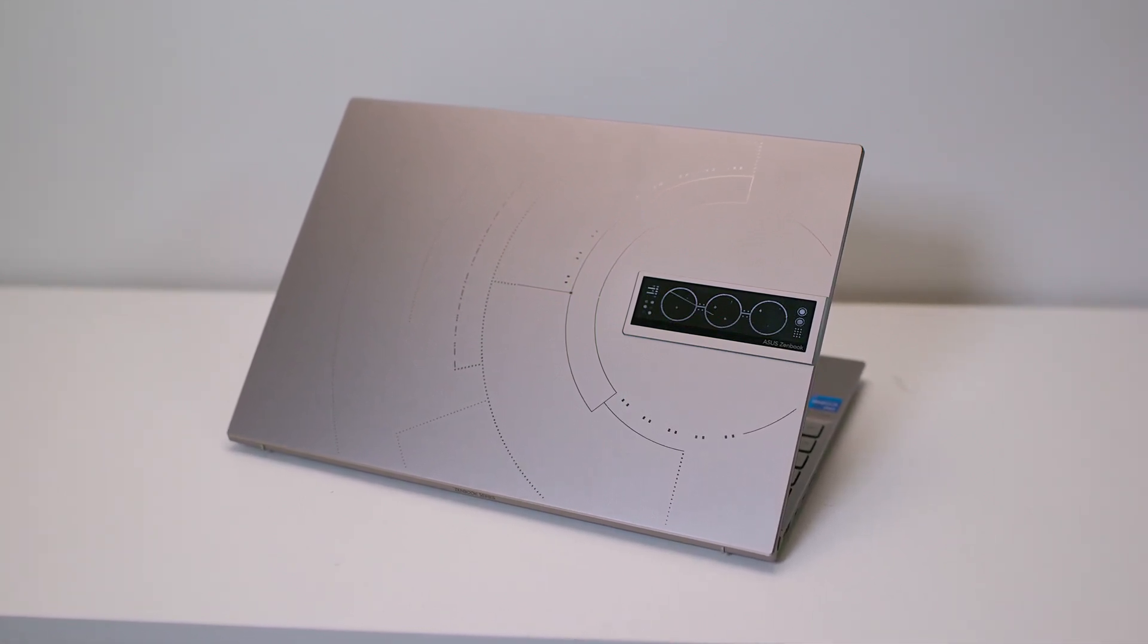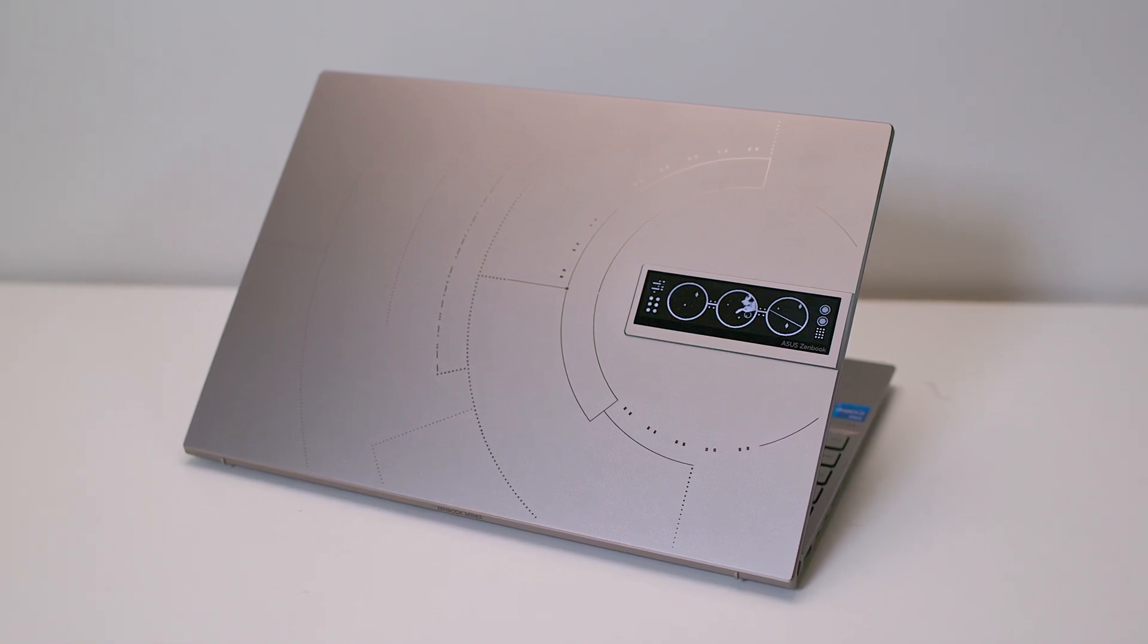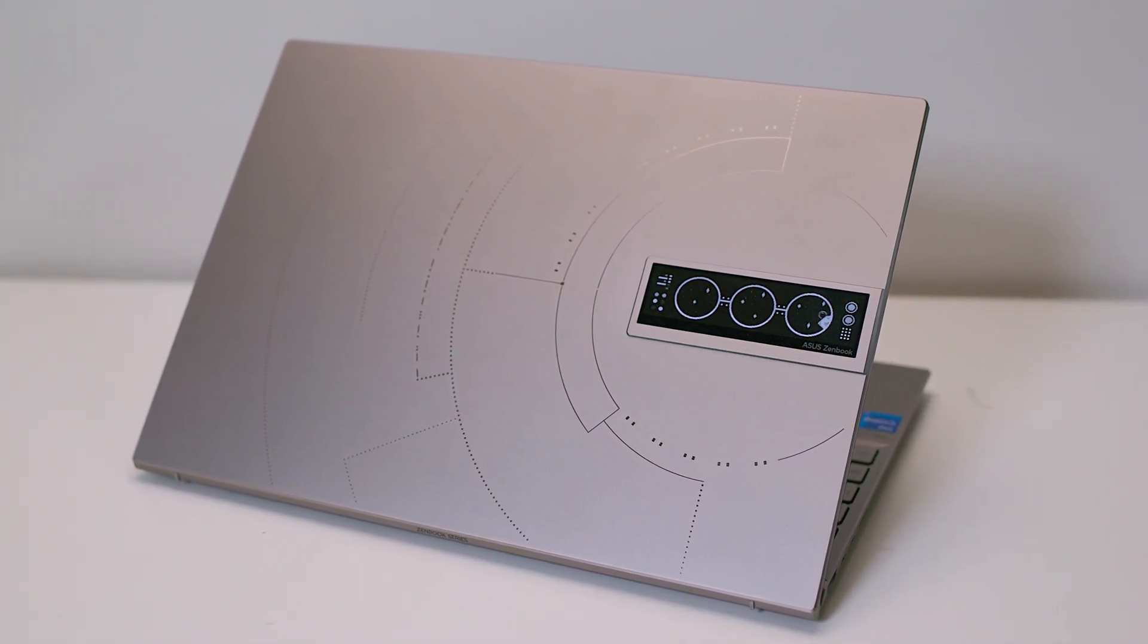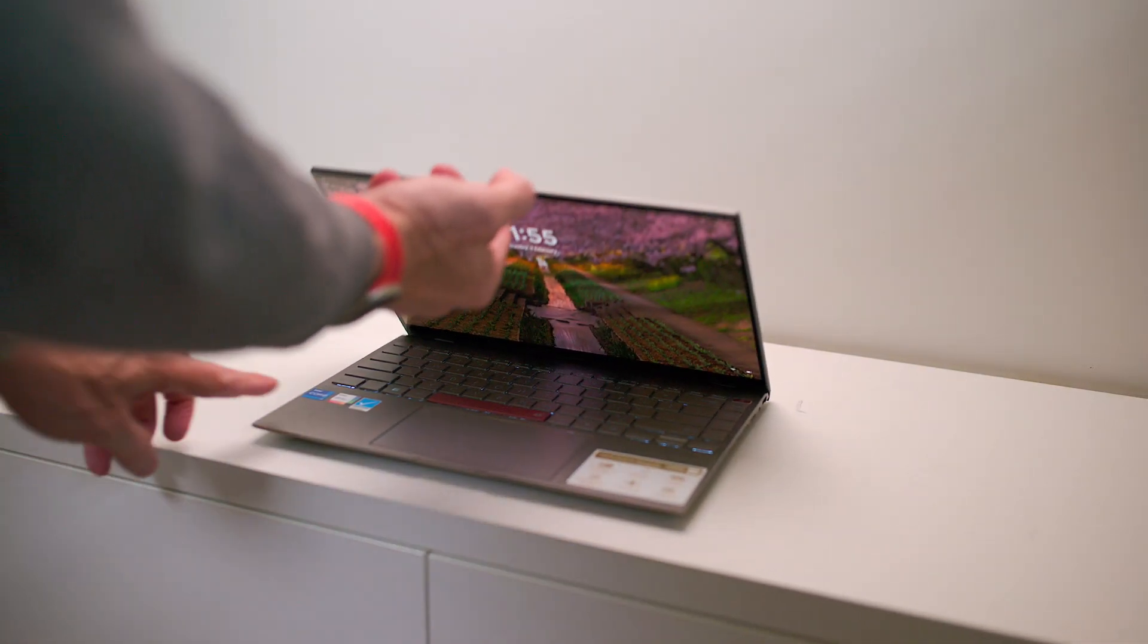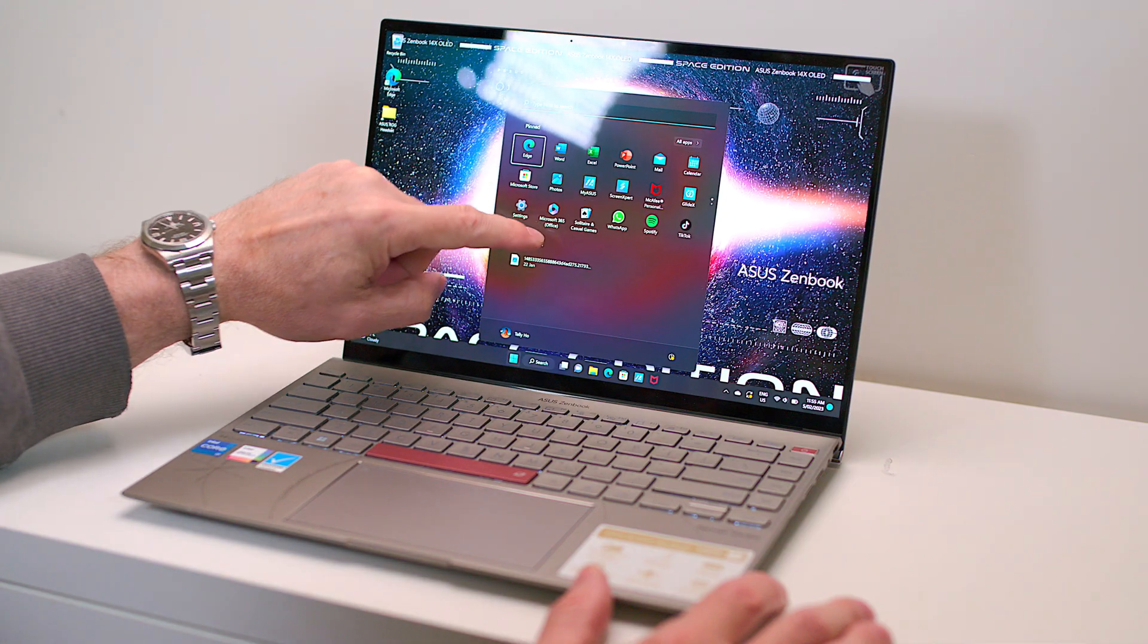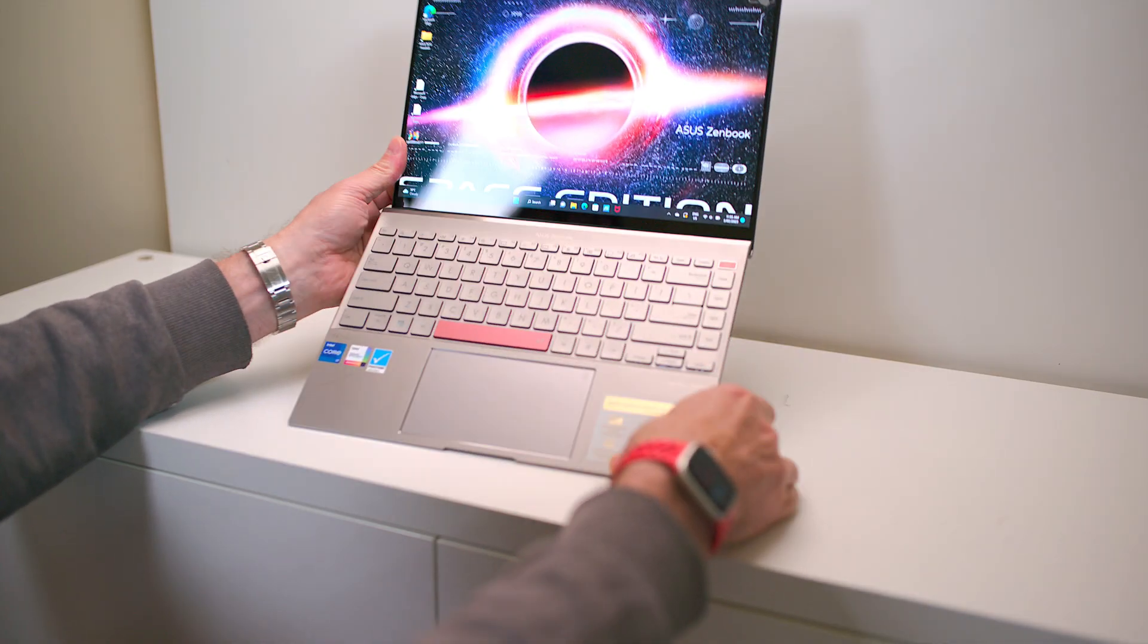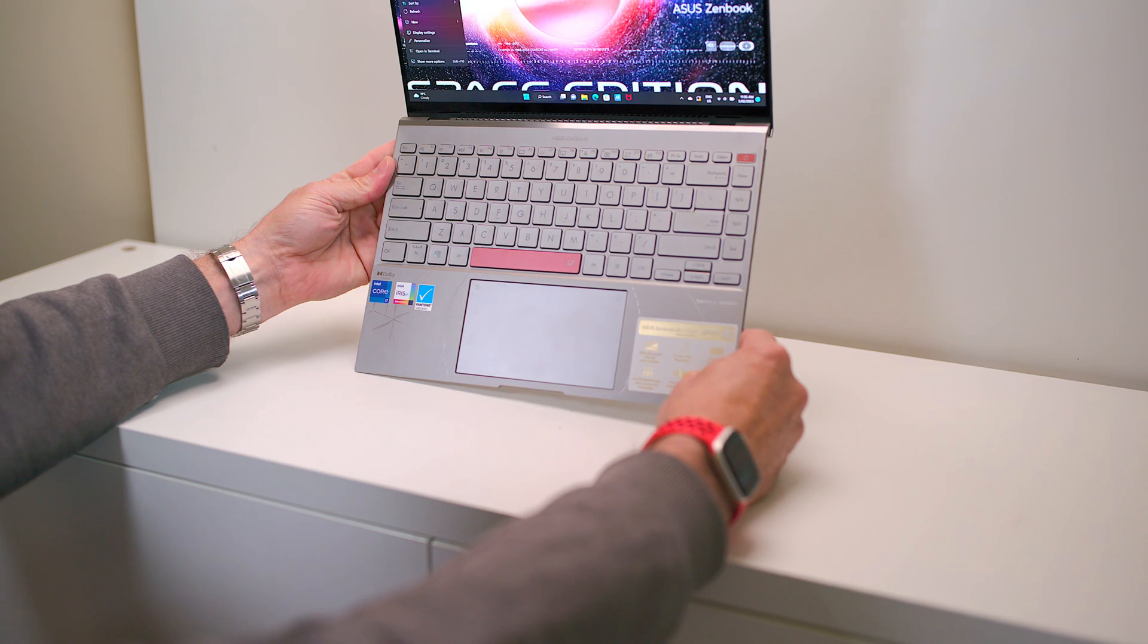So the story goes, in 1997, ASUS made a laptop and it went to space. Yes, it went to the Mir space station. Well, it was one of the many laptops that went there, but Victor, the astronaut, one of the astronauts said the ASUS laptop was the most reliable out of the whole lot. Now, if that's not a ringing endorsement, nothing is.